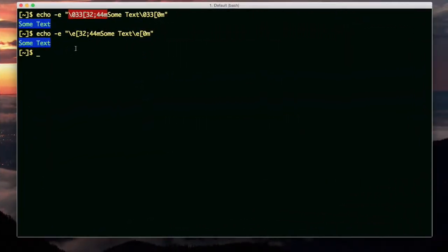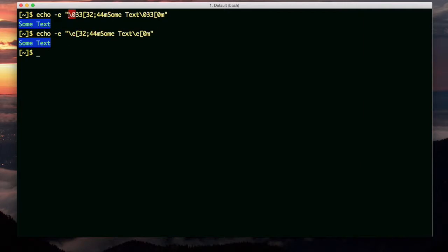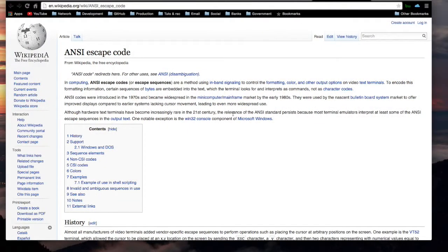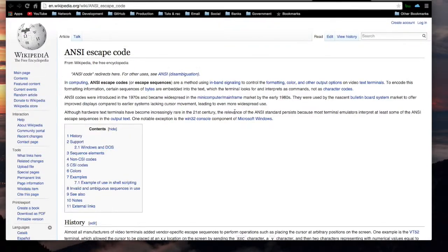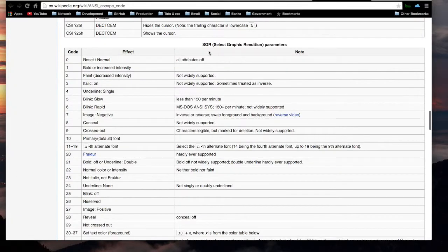I've also seen it written more concisely this way, by replacing the backslash 033 with backslash E. Let's say you want the codes for the colors. On this page in Wikipedia, it's called ANSI escape code. In this table called SGR, select Graphic Rendition Parameters.